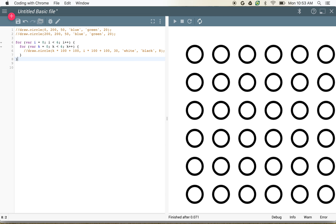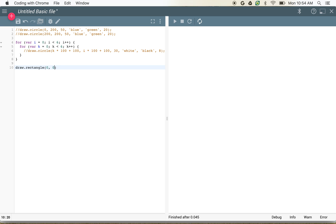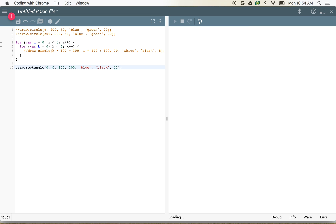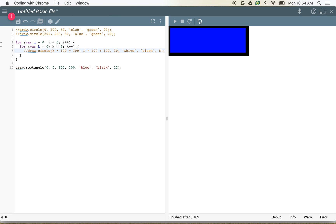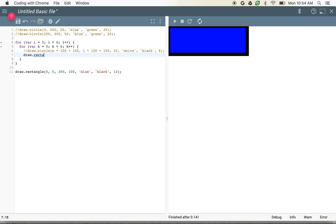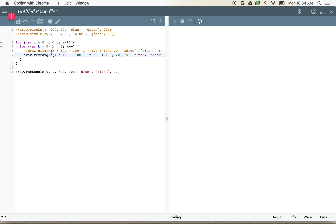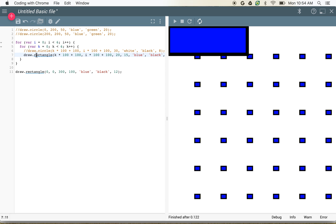I could also do rectangles. We'll draw a rectangle at 0, 0 — for rectangles we give a width and a height, so a 300-pixel wide, 100-pixel high blue rectangle. We can add the same stroke color and stroke size: black with 12 gives a nice bordered rectangle. We can use the same nested loops with draw.rectangle, setting position to k times 100 plus 100 and i times 100 plus 100, 20 pixels wide and 15 pixels high, blue with a black 4-pixel stroke. Now we've got a whole big grid of rectangles.